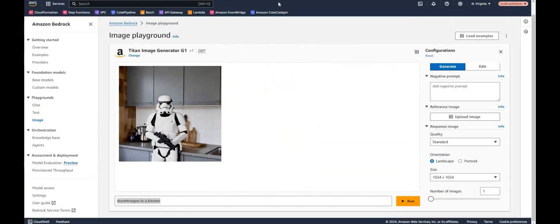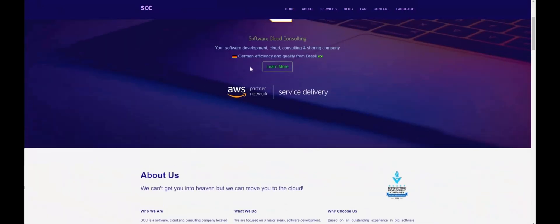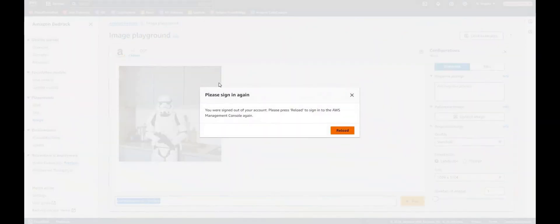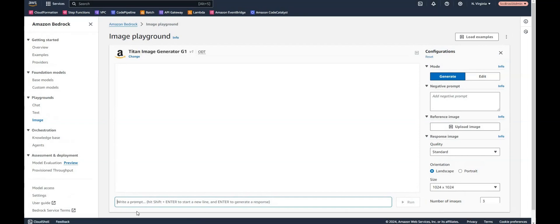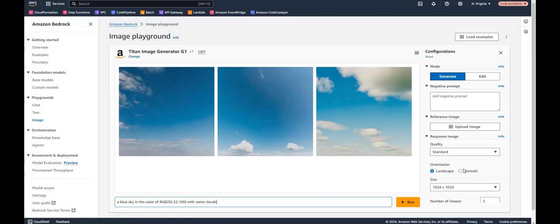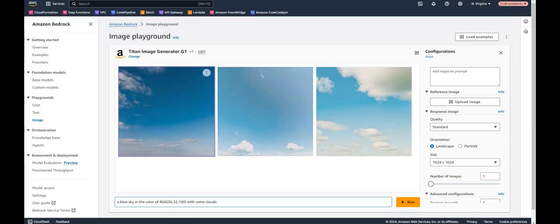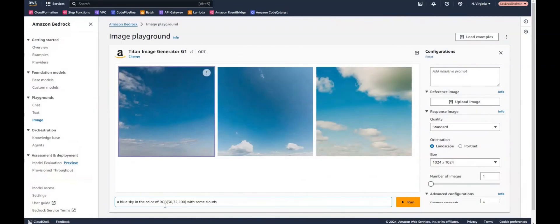Let's try another image. I would like to update my background image here on this website. So this as you can see is this JPEG of this laptop in these blue colors. And so let's try to create maybe something in the same color with some sky and clouds. And here we go. Well as you can see first thing Bedrock resets the number of images to three. That's actually not what I wanted. I wanted only one image. And another thing, this color doesn't really seem to be the RGB value which I've entered.